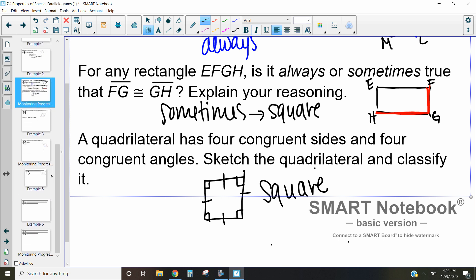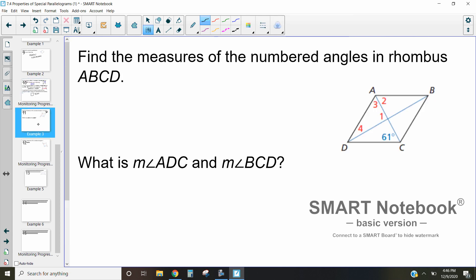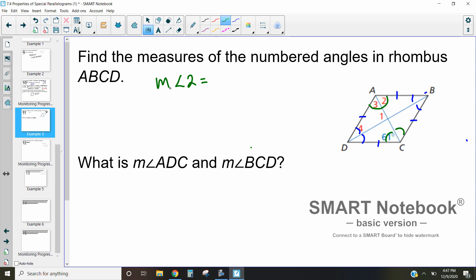Let's find the measures of the angles inside this rhombus. The diagonals bisect each other, so angle 4 is the same as the given angle, and 61 degrees is the same as its opposite. Because opposite angles in a rhombus are congruent, angle 2 equals 61 degrees and angle 3 equals 61 degrees.